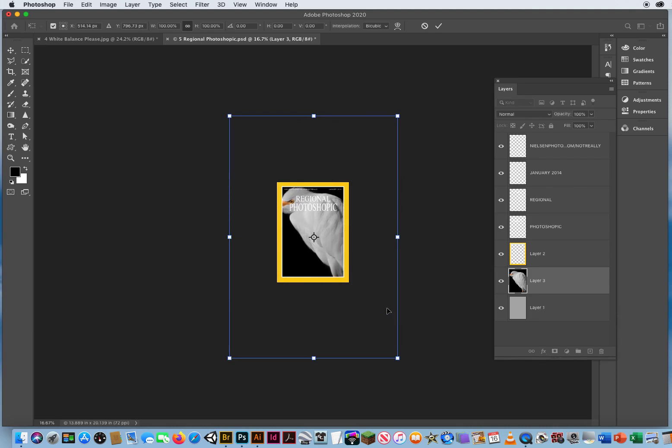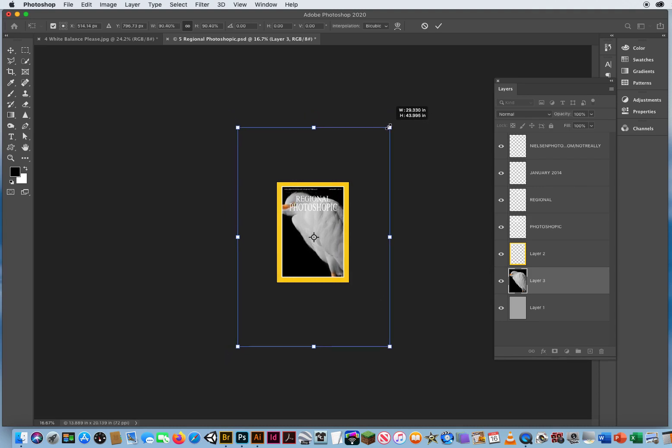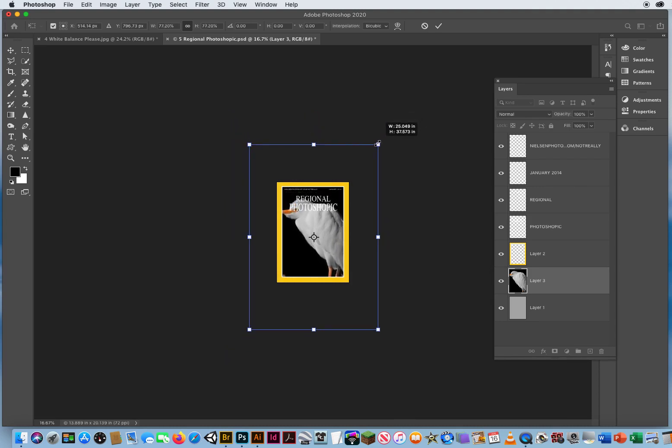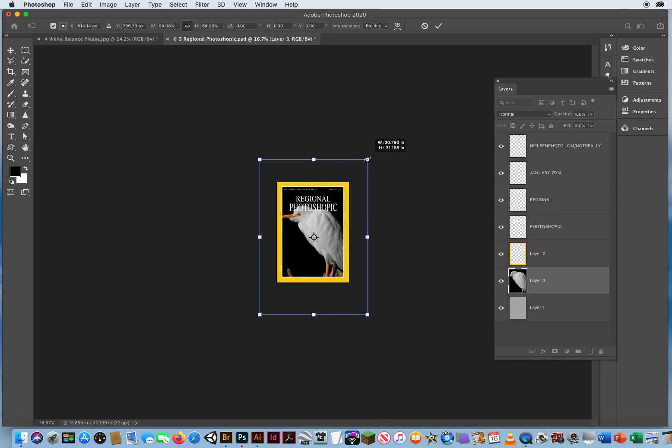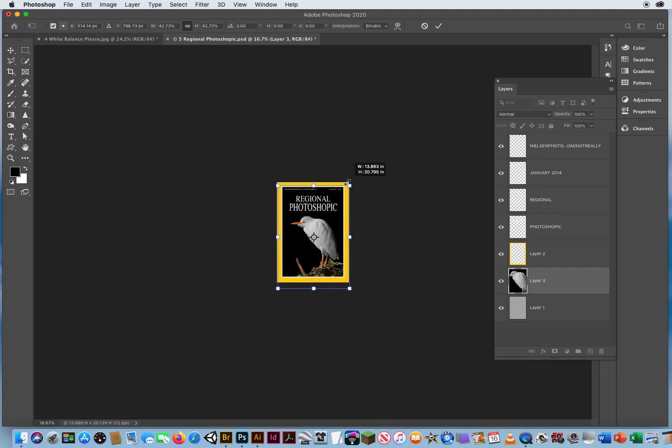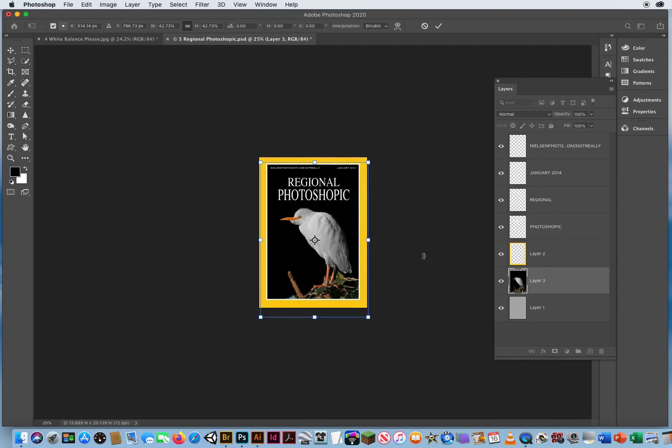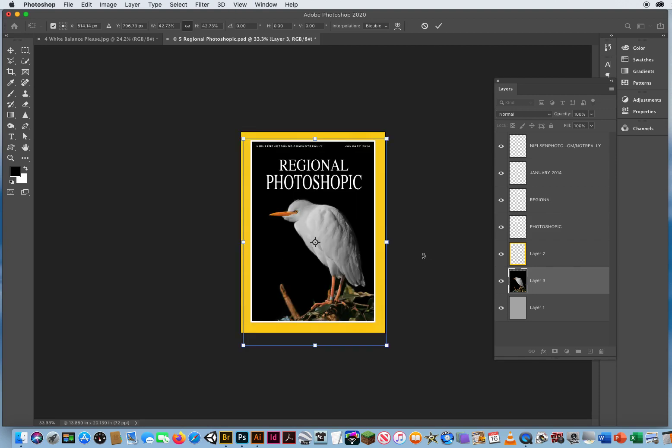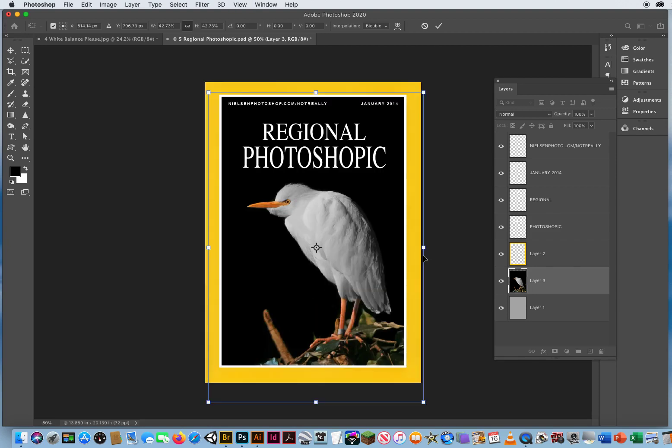All I want to do is keep the photo centered. So I'm going to hold my option key and drag a corner. Option means centered. So I'm just going to keep dragging this down right about there. Now I can let go of the mouse, let go of the option key, hit command and plus a couple of times to zoom back in.